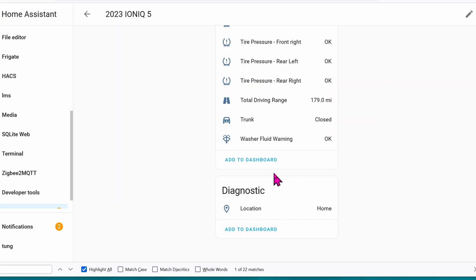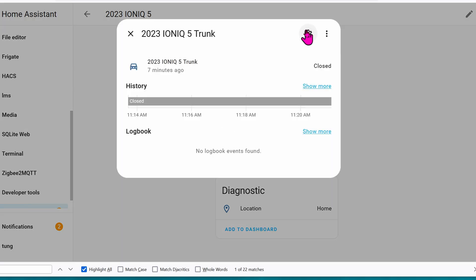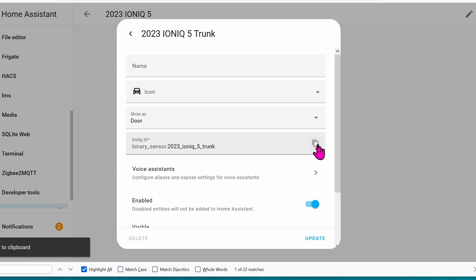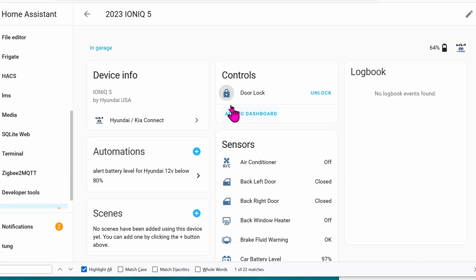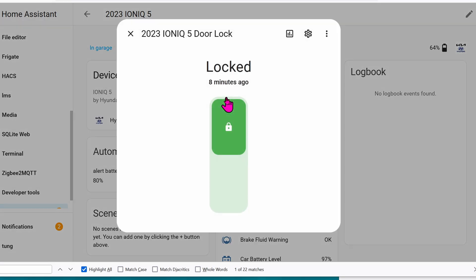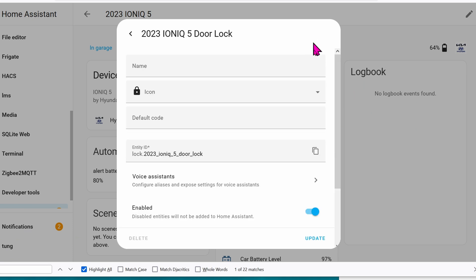Following all the same steps as before, we're going to click on the icon, gear, and then copy the entity. Here are all of the entities that I found. Now, you've got the back door, you've got the back rights, fronts, and the trunk. All five doors. And while we're at it, let's click on Door Lock. Click on your icon, and then copy this entity.